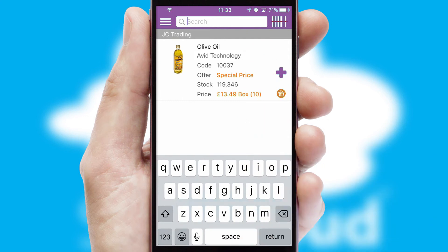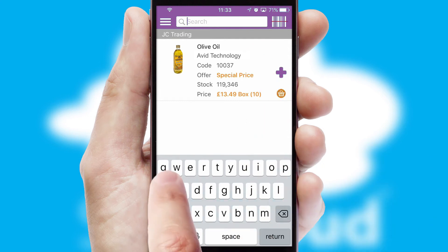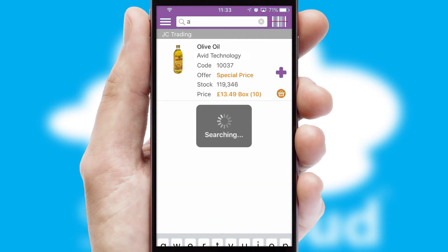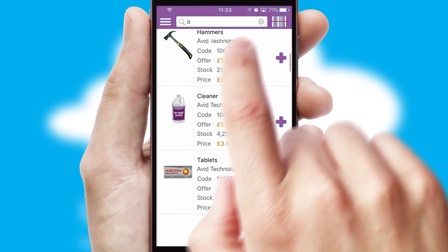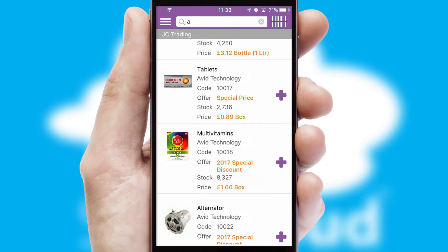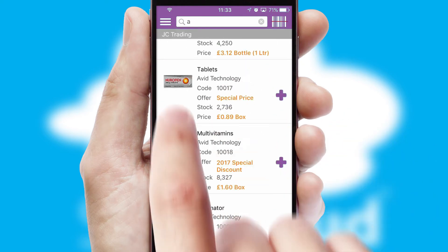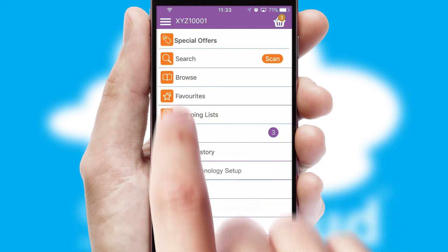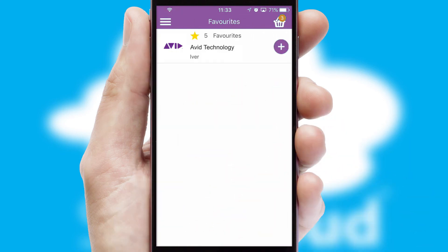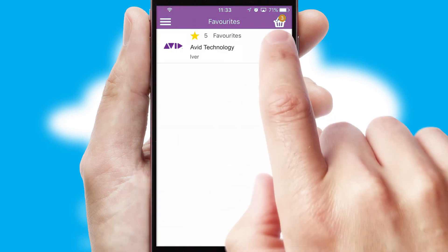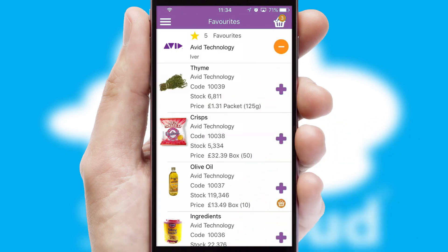You can also search for products by name, code or other key search words. Re-ordering regular items is quick and simple as you can maintain your own list of favorite products.